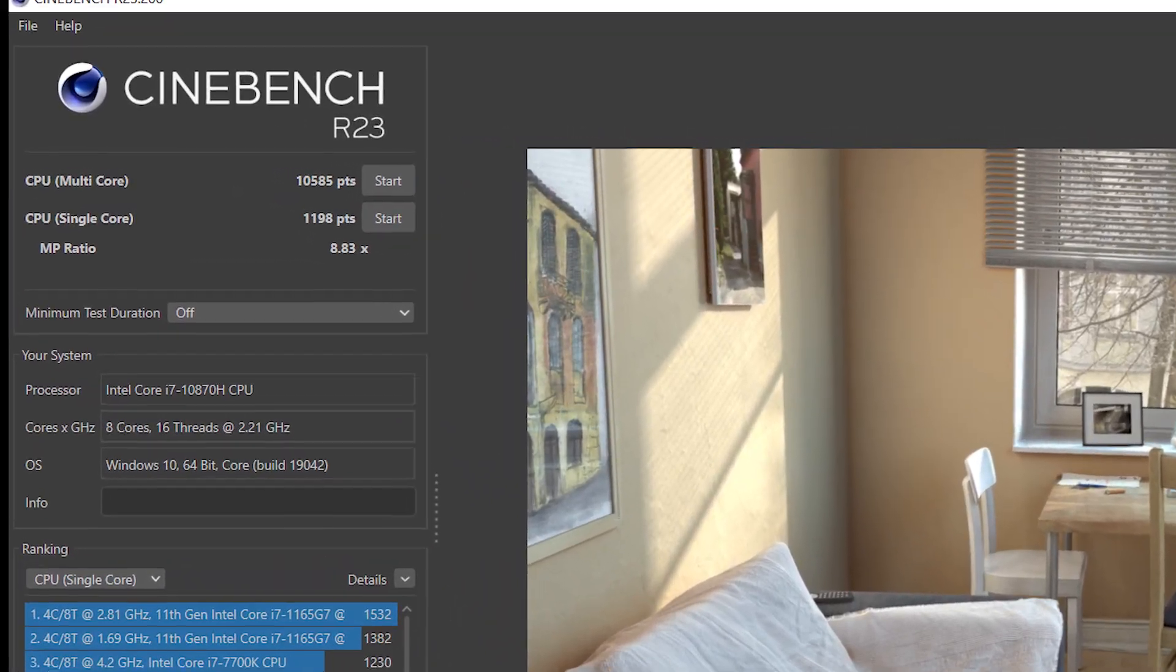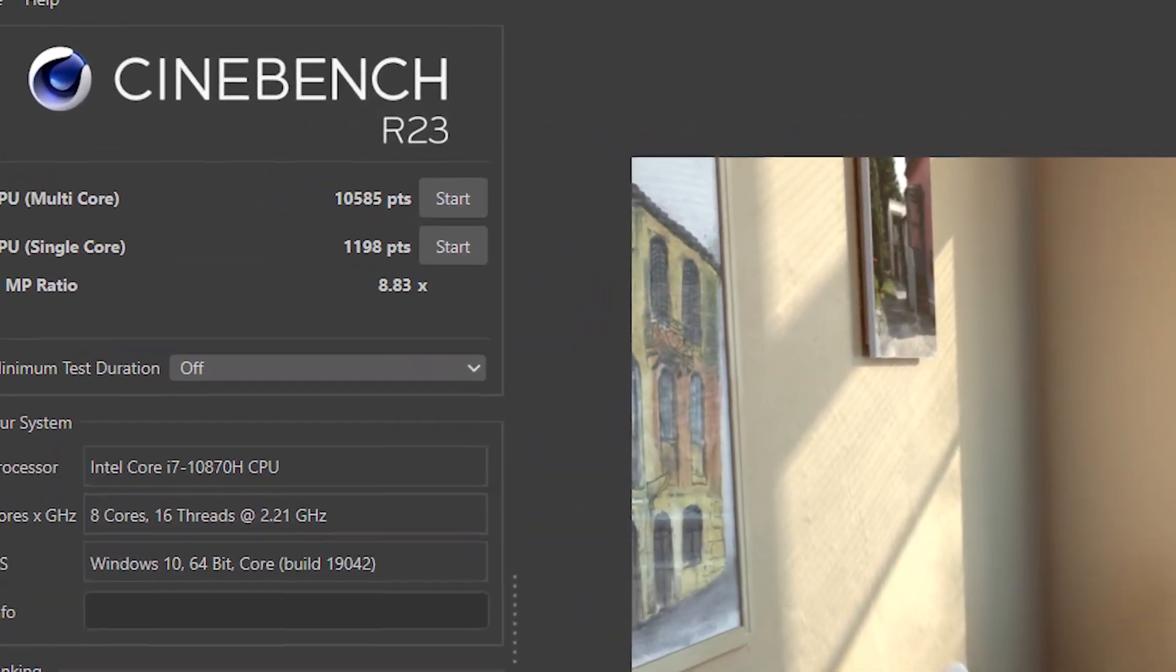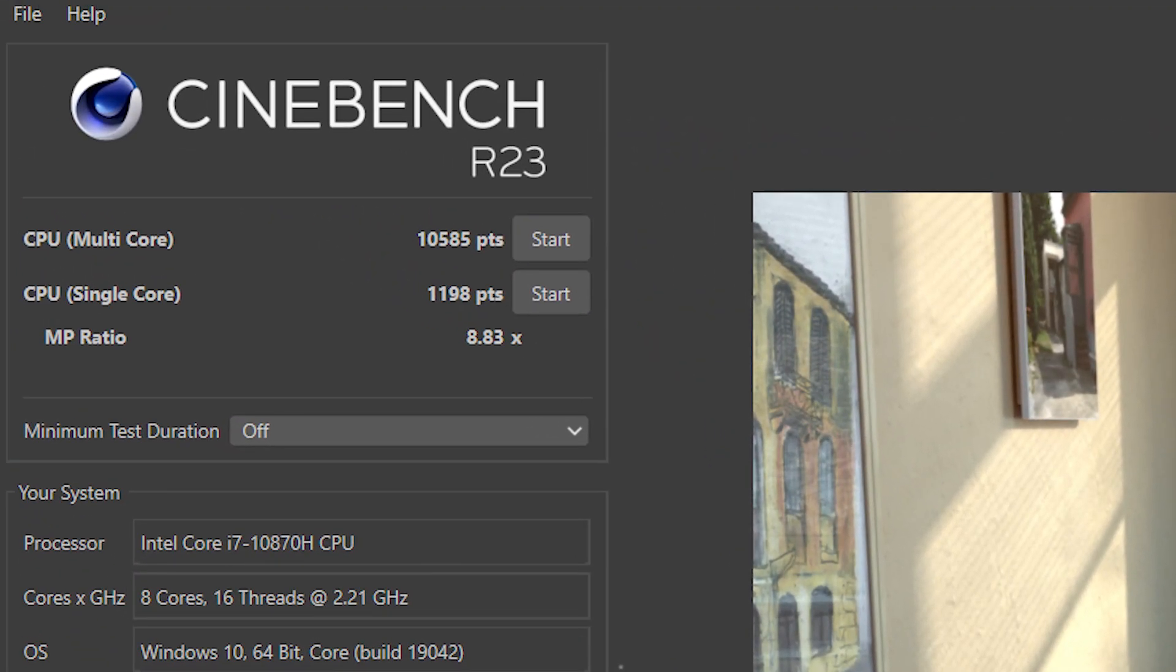Now in Cinebench R23, the i7 scored around 10,600 points in the first run when testing the multicore performance and around 1,200 points when testing single core. I ran both tests with 100% fan speed.